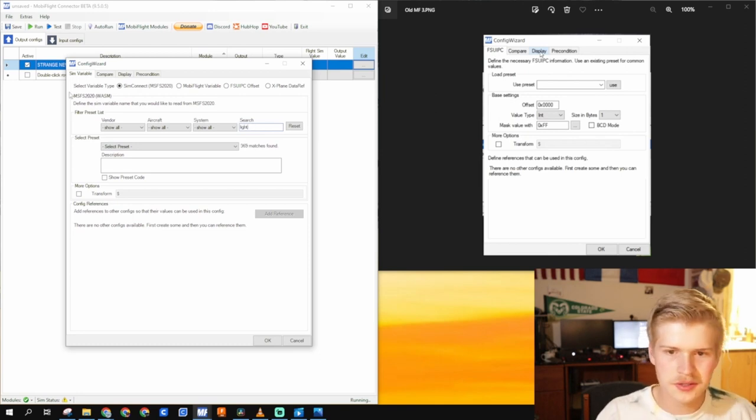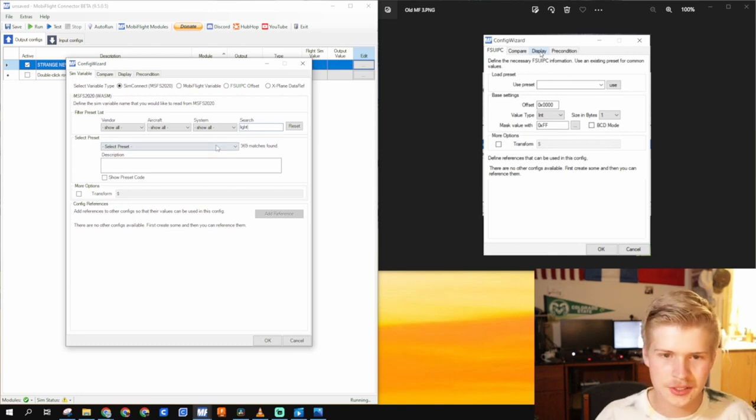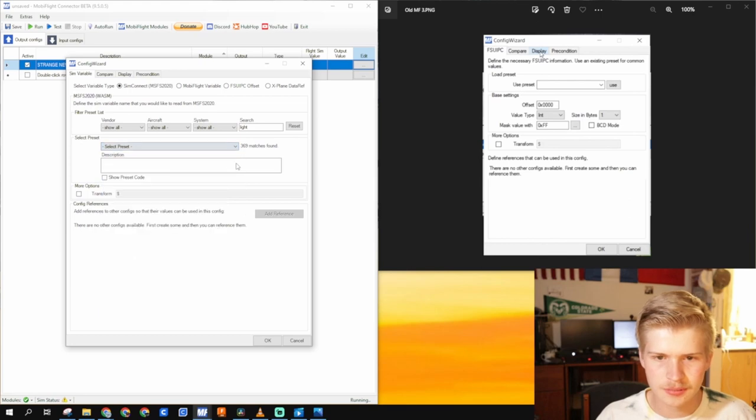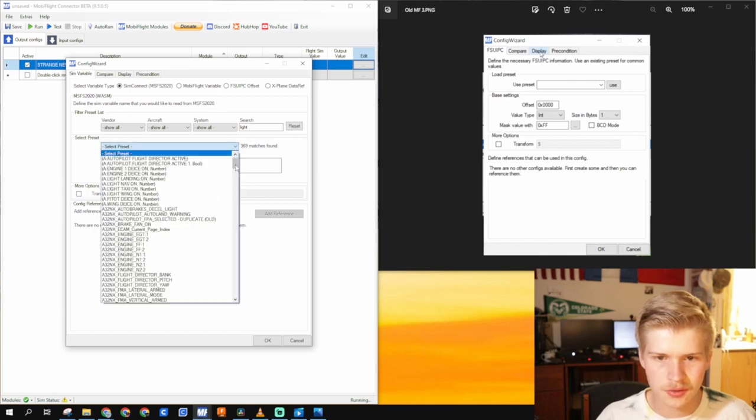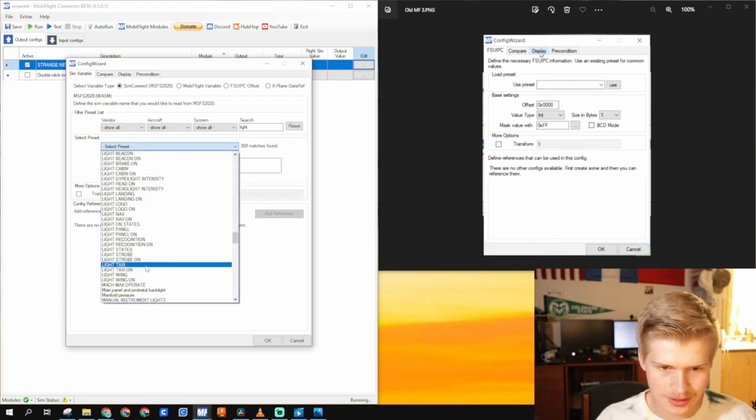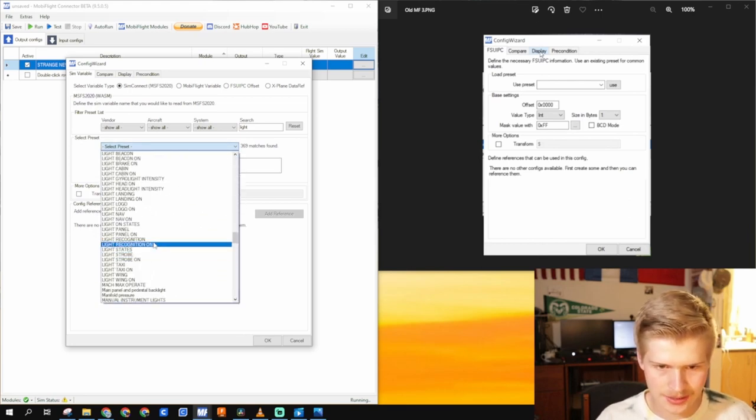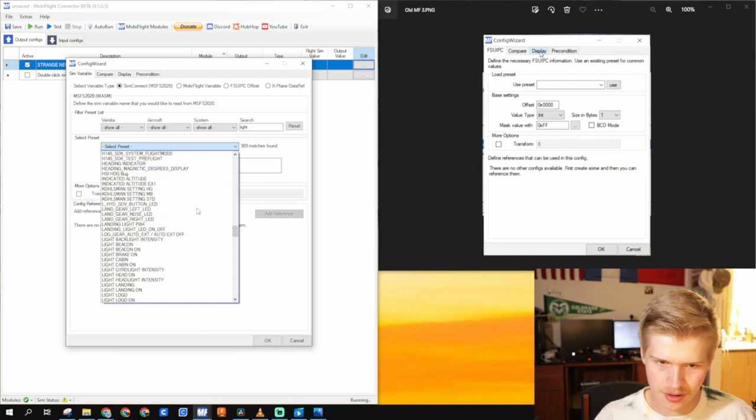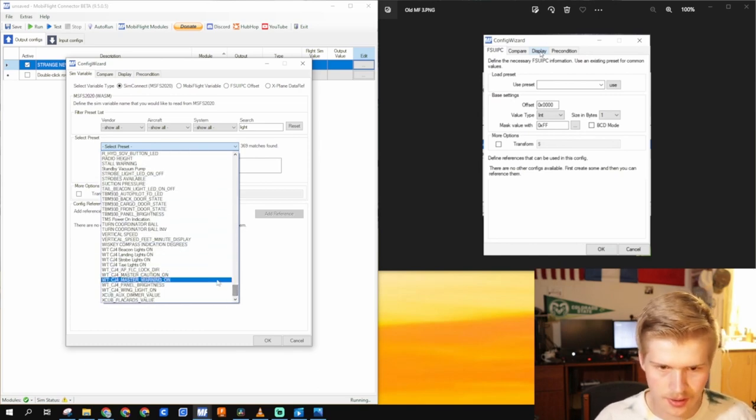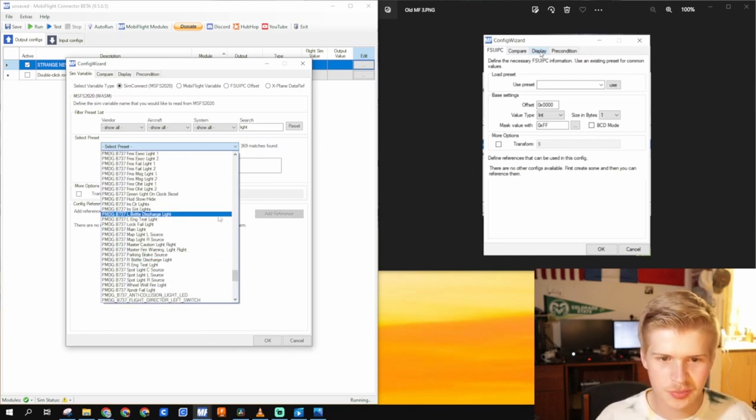And you can just search light in general. That's a little broad. But you can look through these. Light taxi, light strobe. So you have all of these right here you can deal with. Which is pretty awesome.